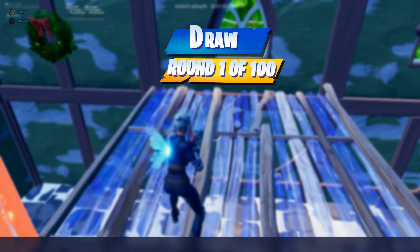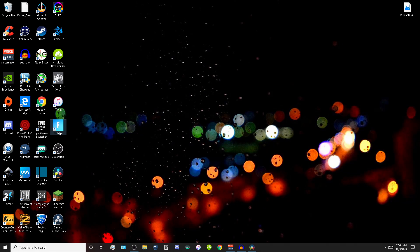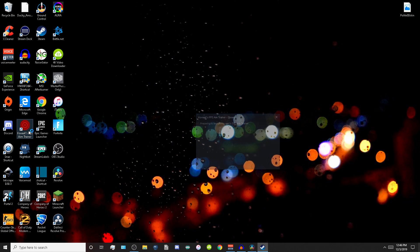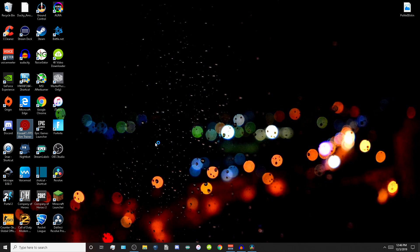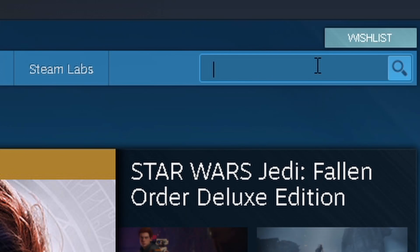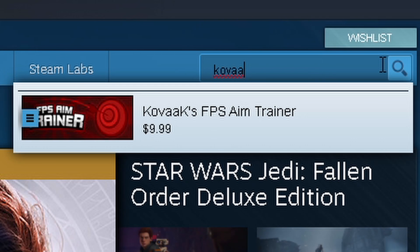We're going to start off by opening Kovacs FPS Aim Trainer. It is on Steam for ten dollars if you guys don't have it.